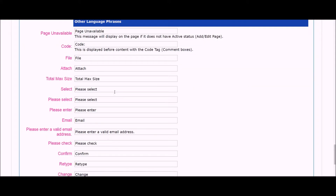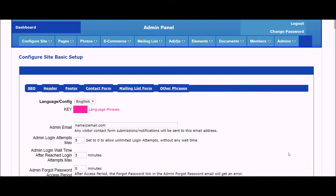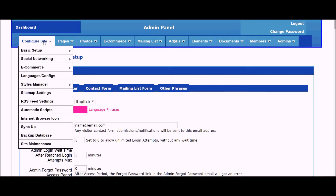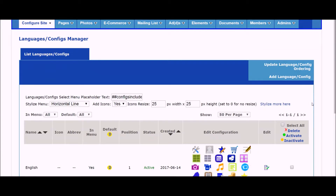These include language phrases as well. You can put your website in any language you want. With the UltimateWB full version, you can also put your website in multiple languages and configurations.